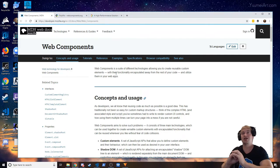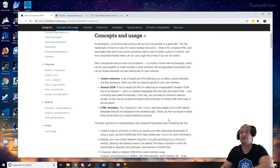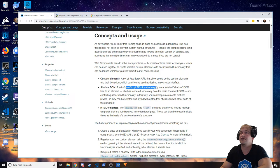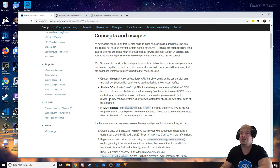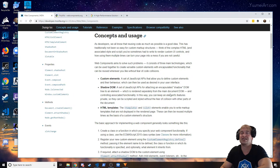Each element can be sourced from a different microservice, and teams can look after these microservices independently and deploy them independently without affecting each other. This is achieved using a shadow DOM — a set of JavaScript APIs for attaching an encapsulated shadow DOM separate from the main DOM — so components can be scripted and styled without fear of collision with other parts of the document.